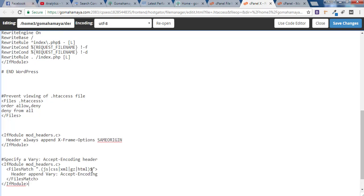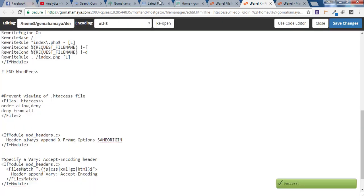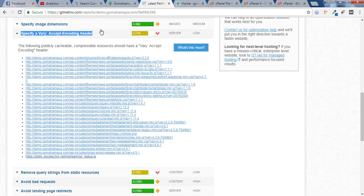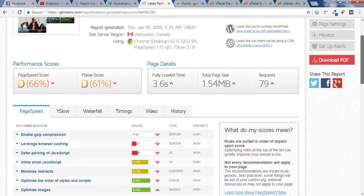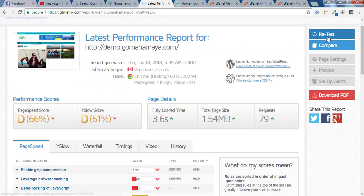You can collect this code from the description box or you can take it from my website link. Once you are done with this click on save changes and now go back to GTmetrix again and click on retest.